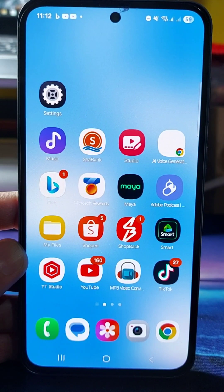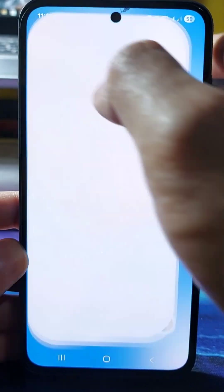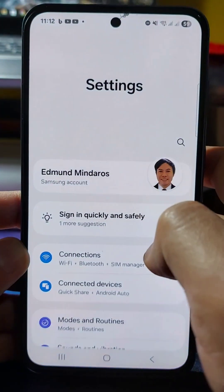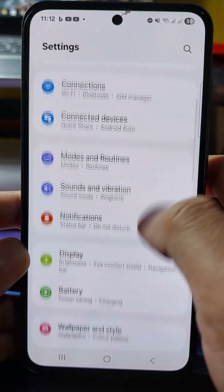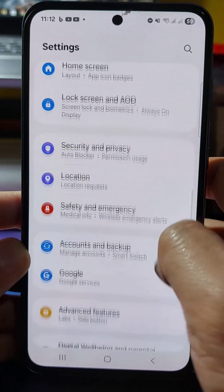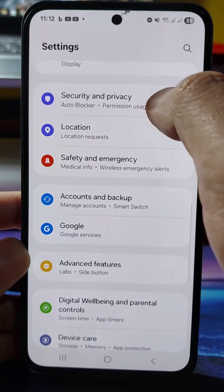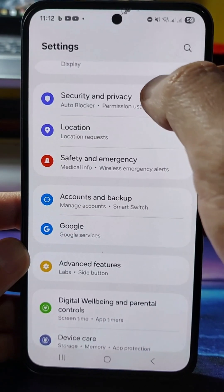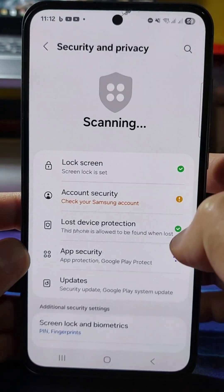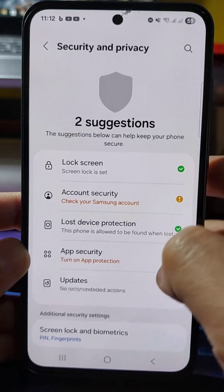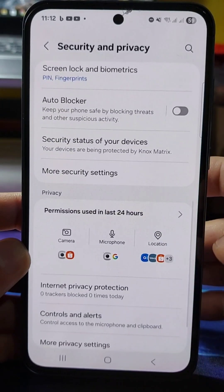First, select the Settings gear button on your device and tap it. Once it opens, scroll down to locate Security and Privacy and tap on it.